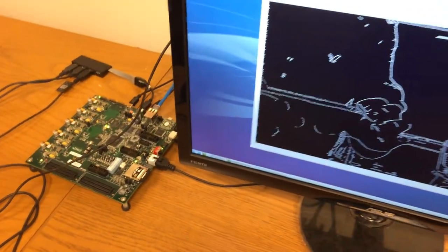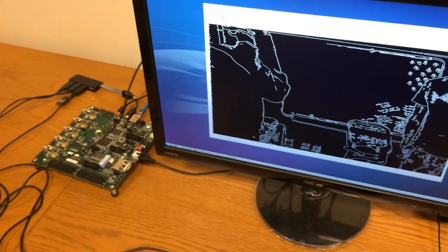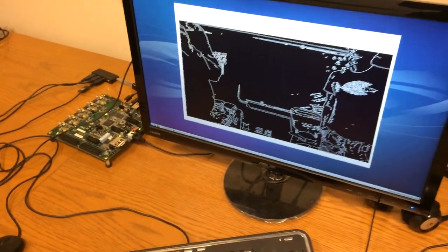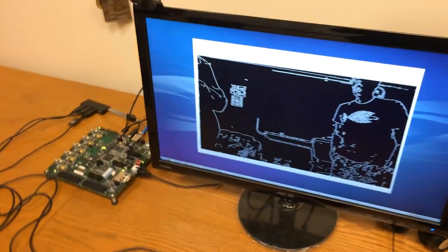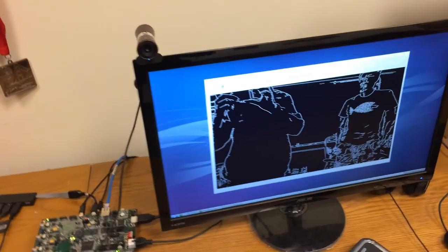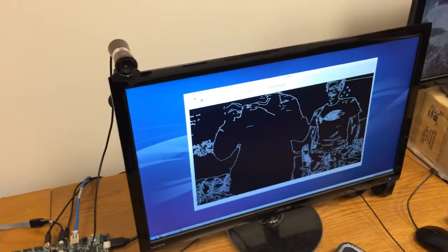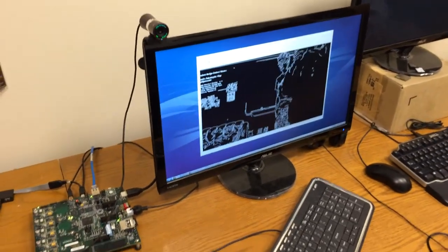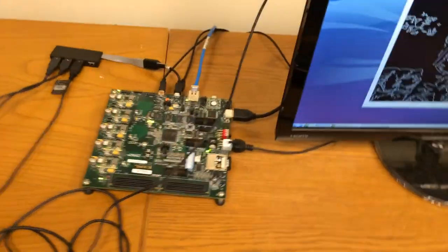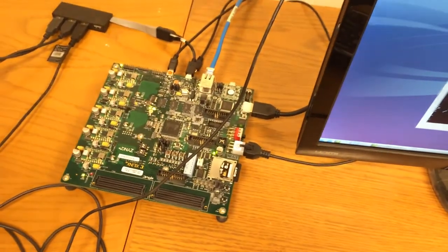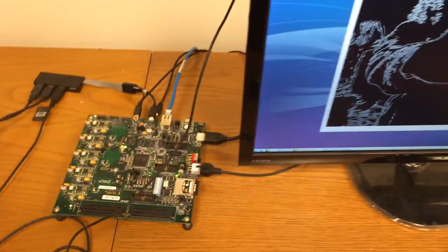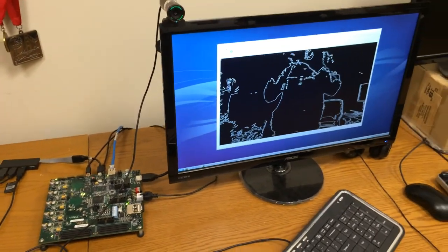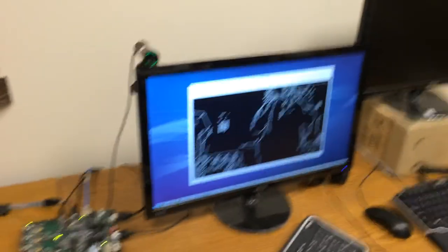Input from a webcam is fed to the FPGA board through USB and sent to the FPGA using an ARM processor. Detected edges are displayed in real time on the monitor. Our FPGA implementation of edge detection runs at 130 megapixels per second, which is sufficient to process 1080p video in real time at 60 frames per second.